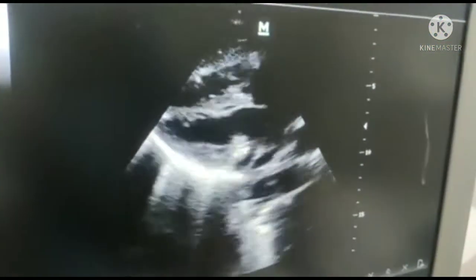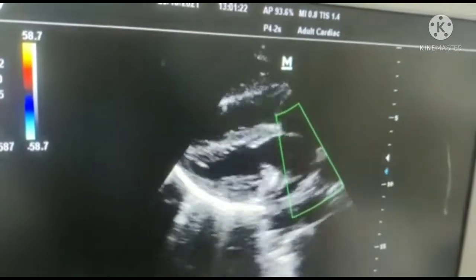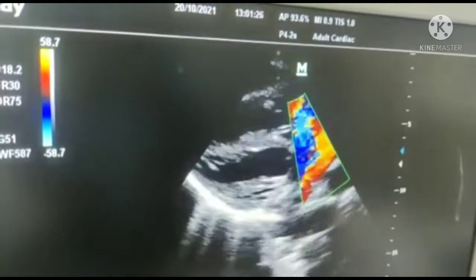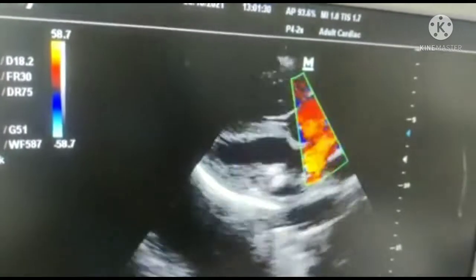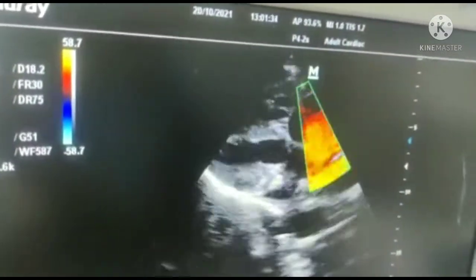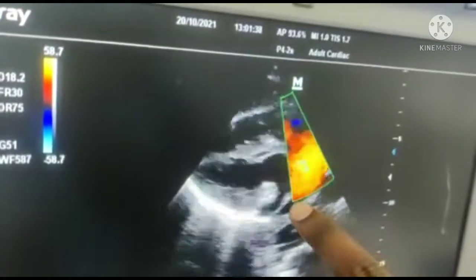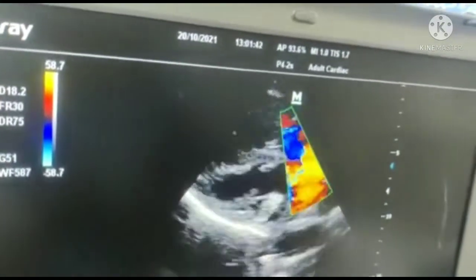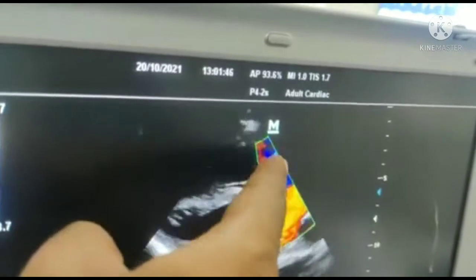Can we demonstrate the shunt? Yes. In color Doppler, you can see the flow from the left atrium to the right atrium. The chamber below is the left atrium and the chamber above is the right atrium. So the chambers are LV, LA, RV, and RA.